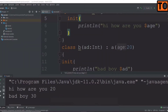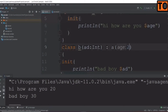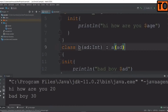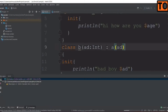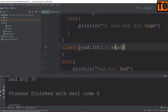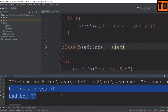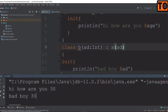Now I will add it and pass the value. High how are you 30, bad boy 30. This is the constructor inheritance.